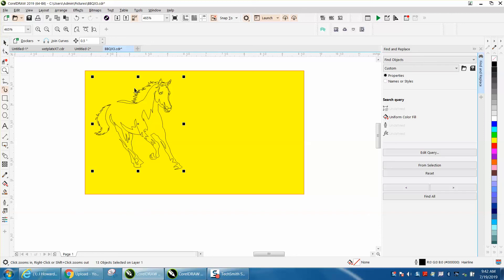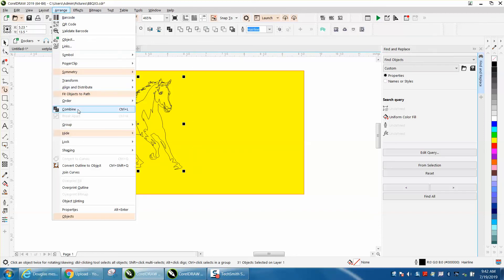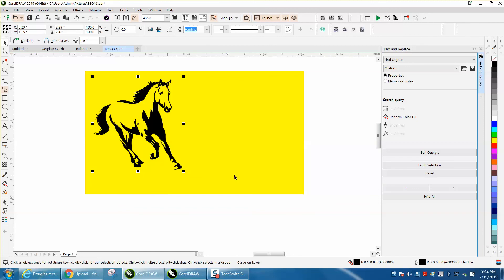Now this is a key deal. You need to combine it. Go to Arrange and Combine. And then when you fill in, now the white is transparent. And this would engrave good.